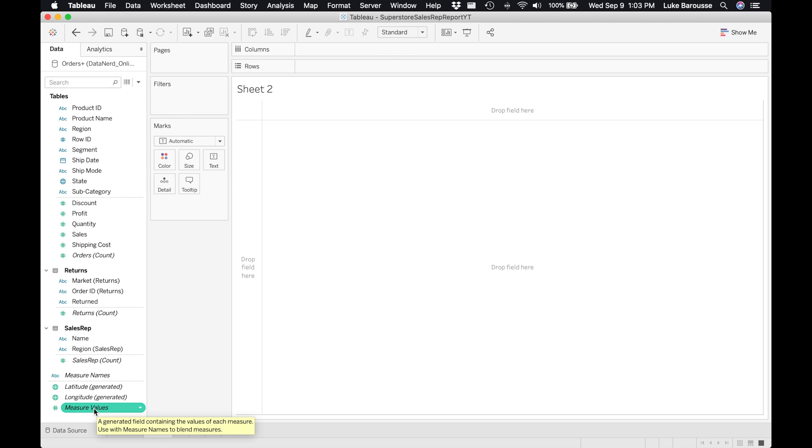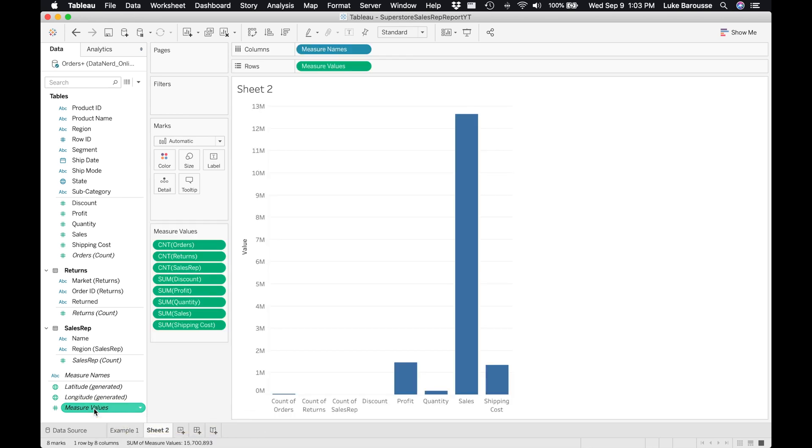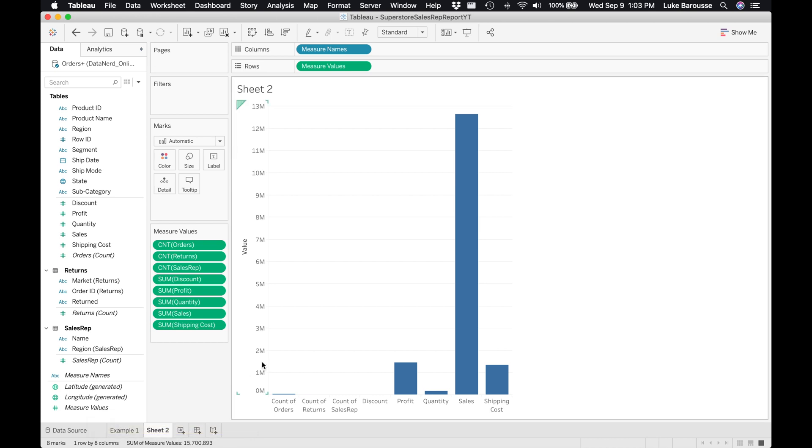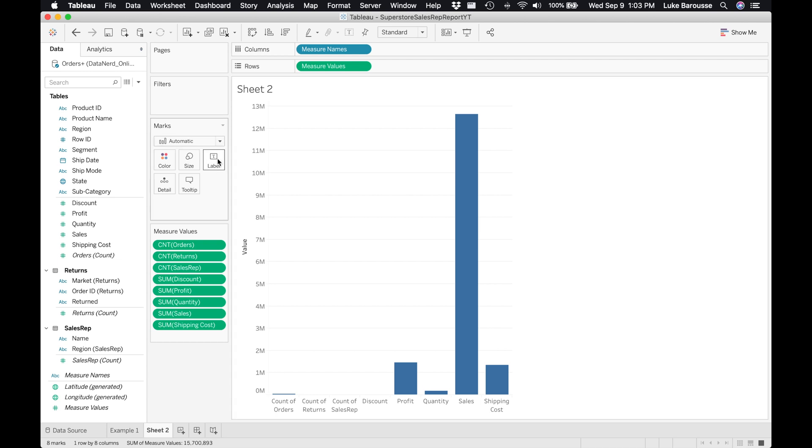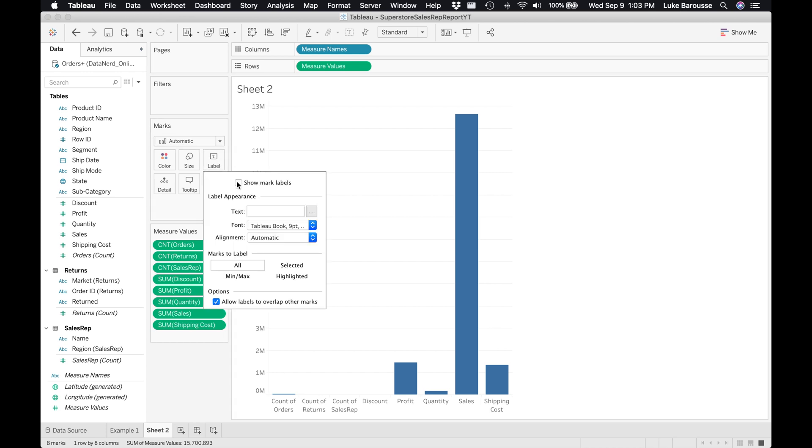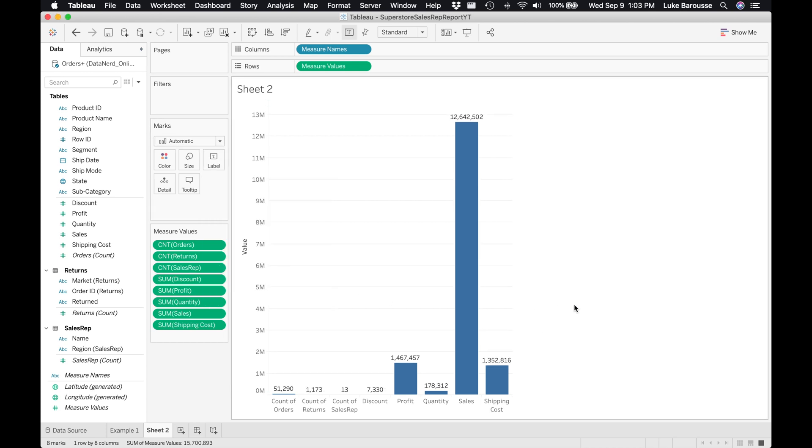What I did there is I just double clicked it, and this is great for exploratory data analysis. We can actually look at all of the different measures that we have and see how they are being displayed. It gives us how many counts of orders do we have, number of returns, number of sales reps, discount, profit, quantity, sales, and shipping. This is great for exploratory data analysis.